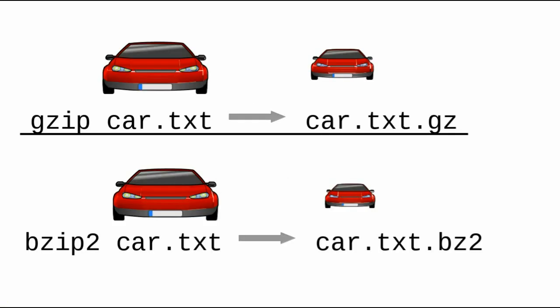Gzip isn't the only game in town. There's also a program named bzip2. It adds the .bz2 extension. So if I said bzip2 car.txt, I would get car.txt.bz2 as my output file. bzip2 works better on large files. The compressed files become smaller than with gzip, but it takes more time to do the job.